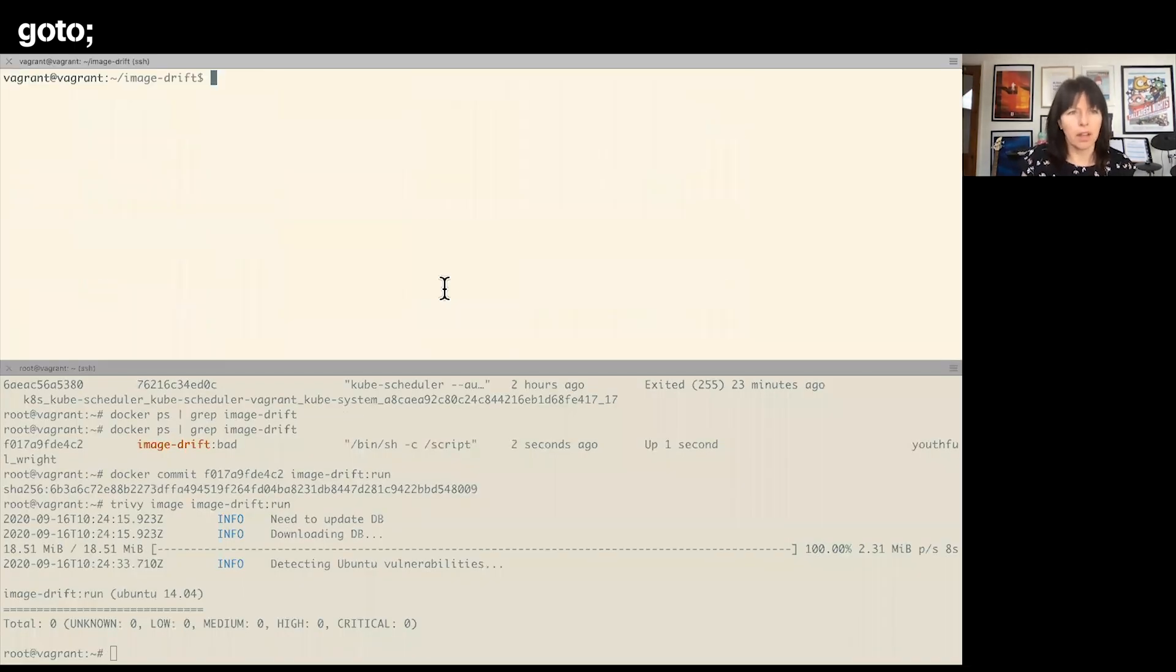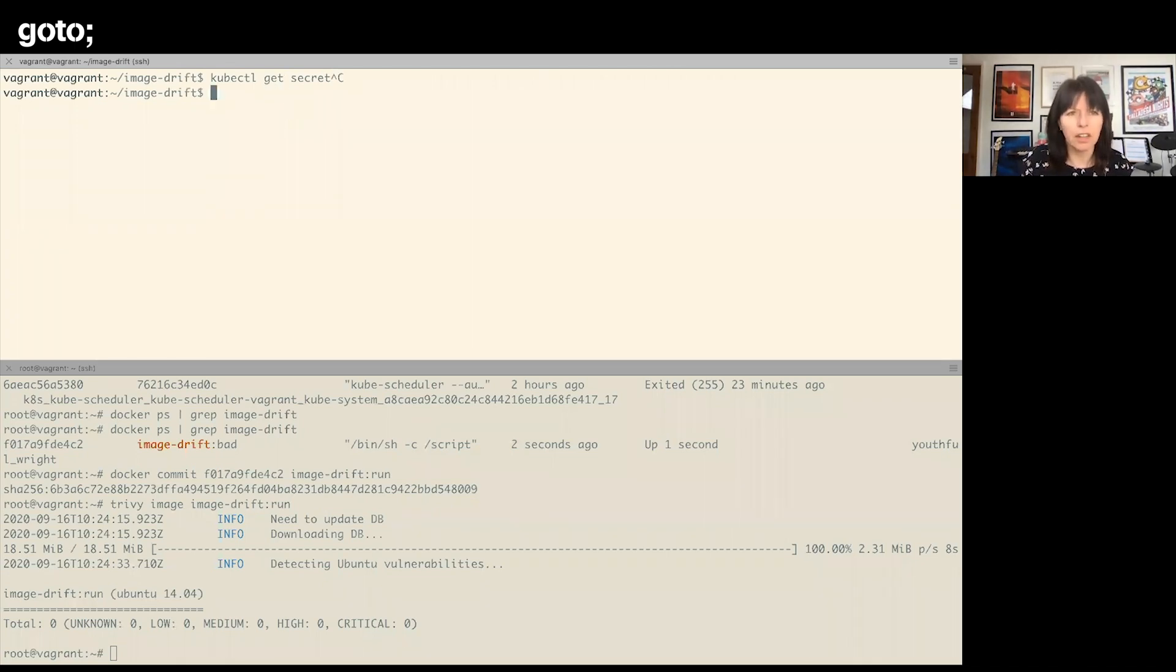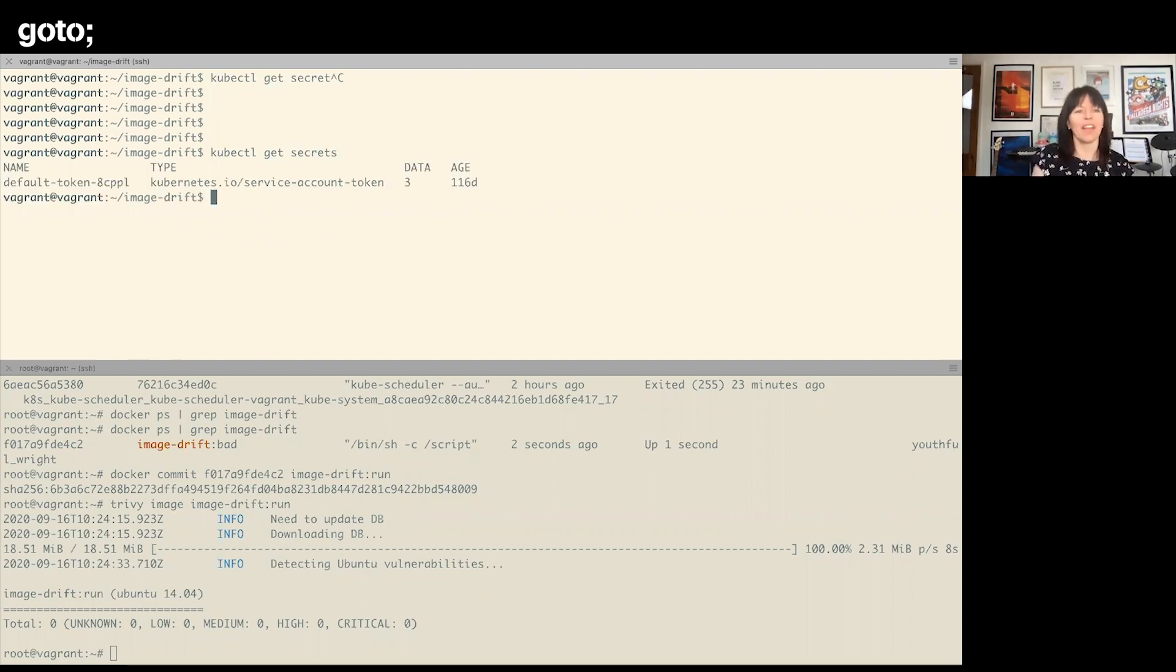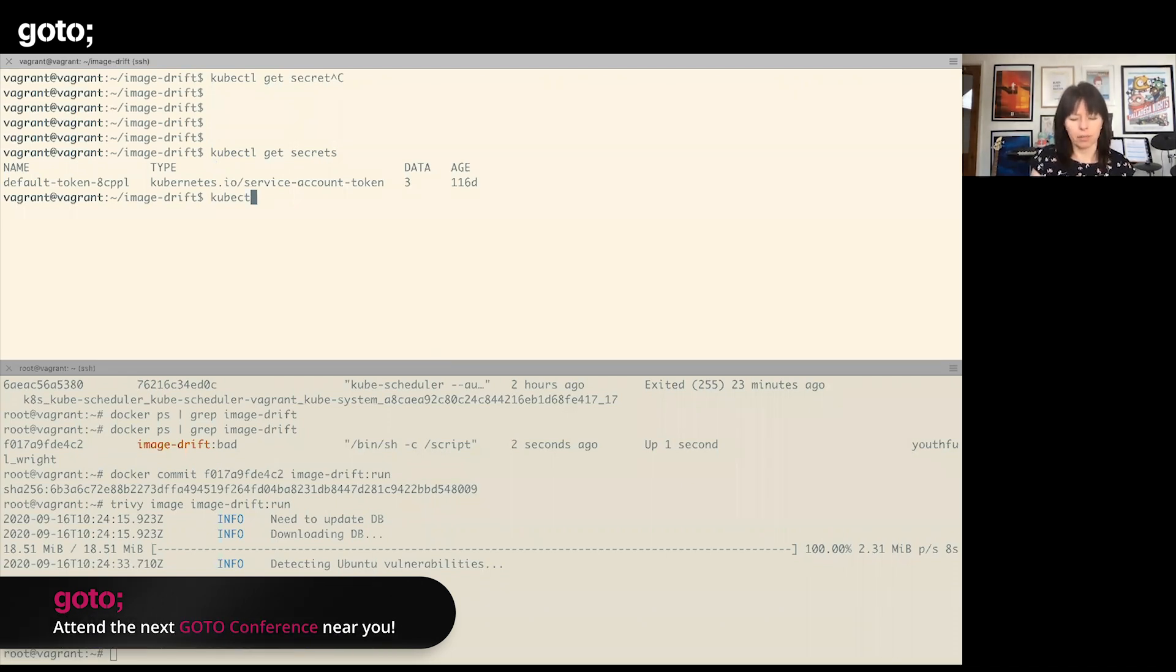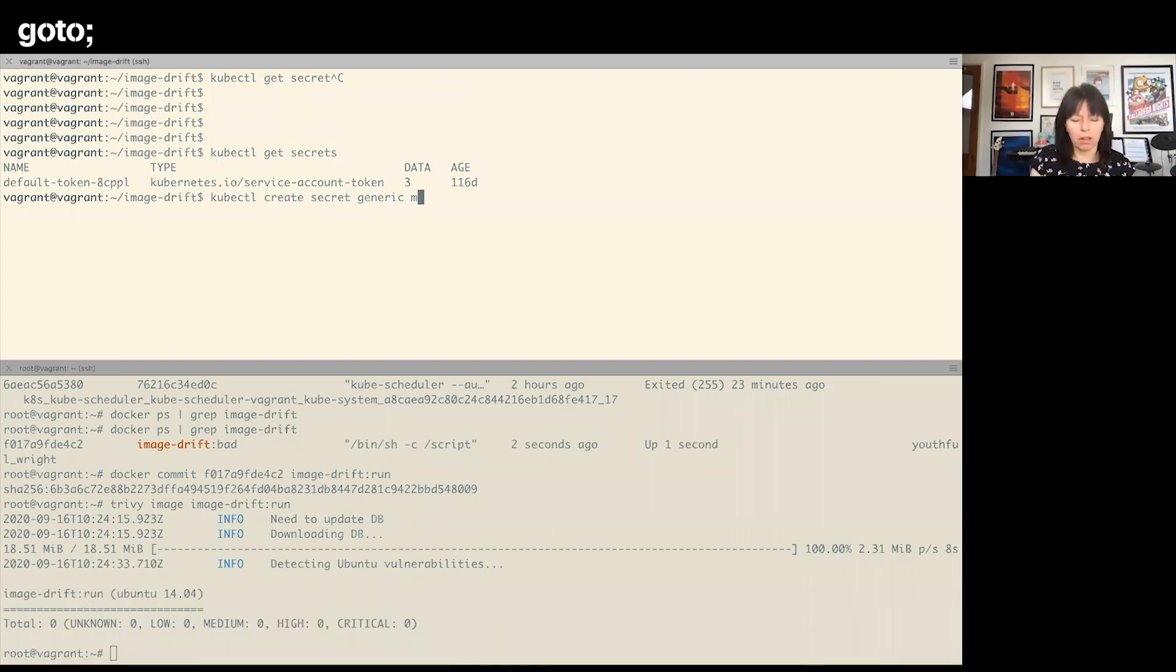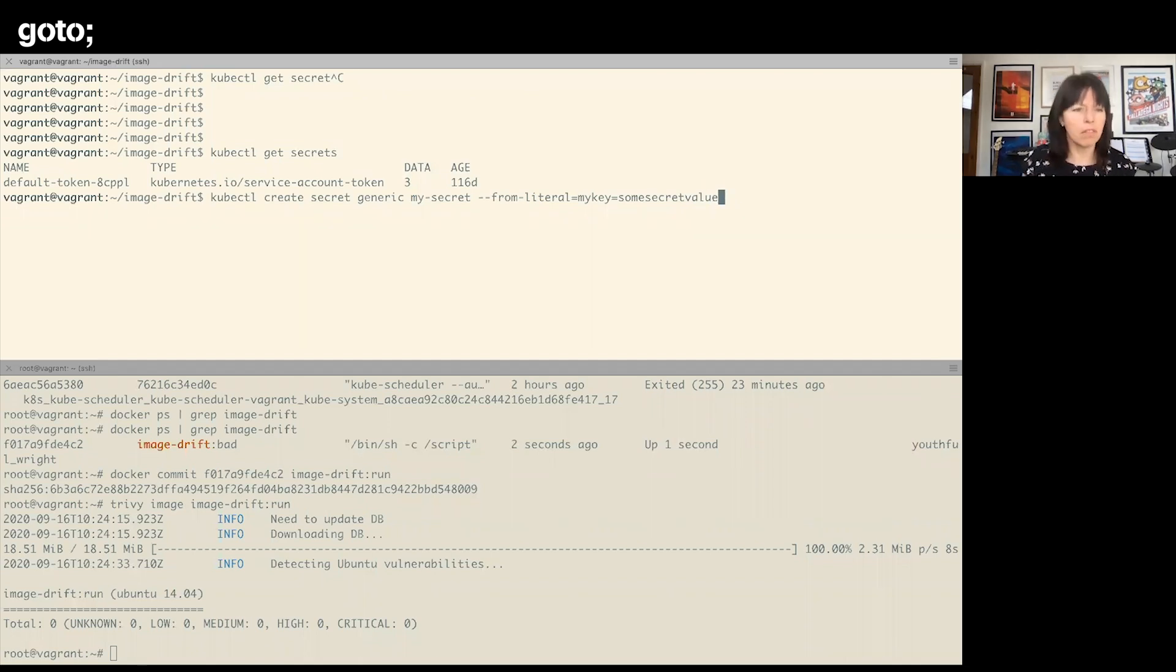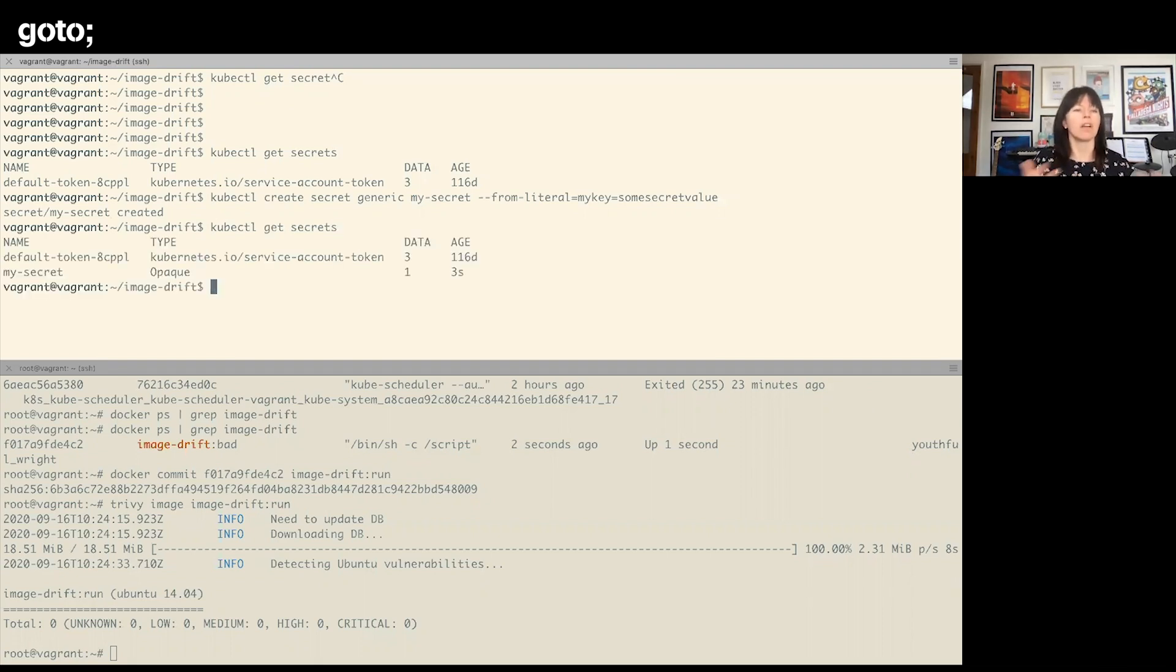Let's have a look and see whether I have any secrets. I just have a default service account token at the moment, so let me create a secret. I'll create one of generic type, I'll call it my-secret, and I will just give it some literal: my-key, some-secret-value. Great, so now if I get secrets, I've created an opaque secret.